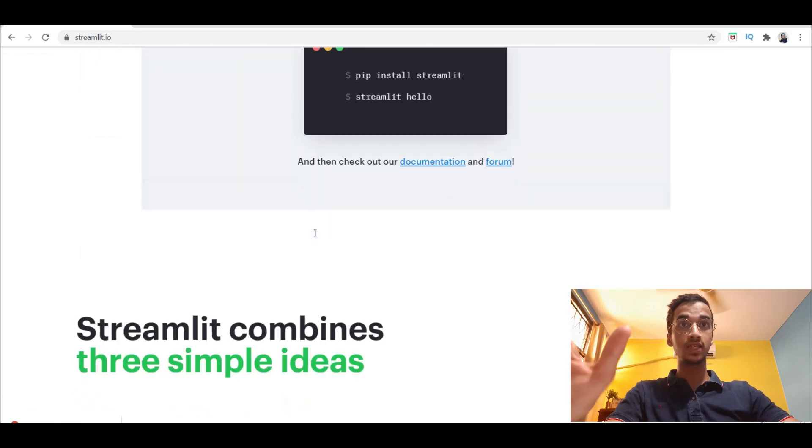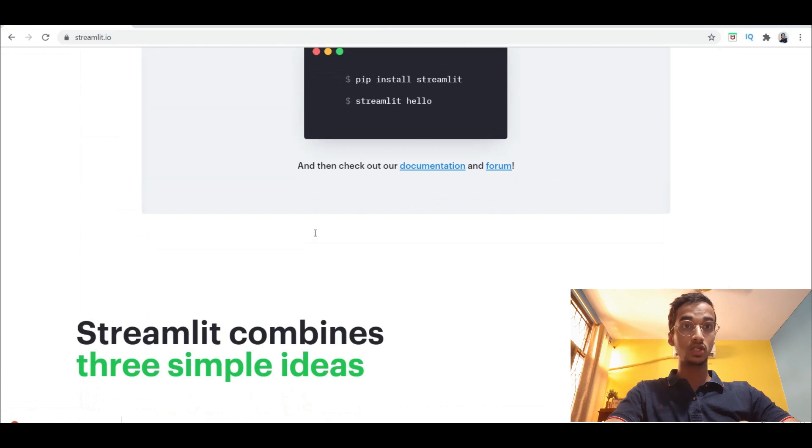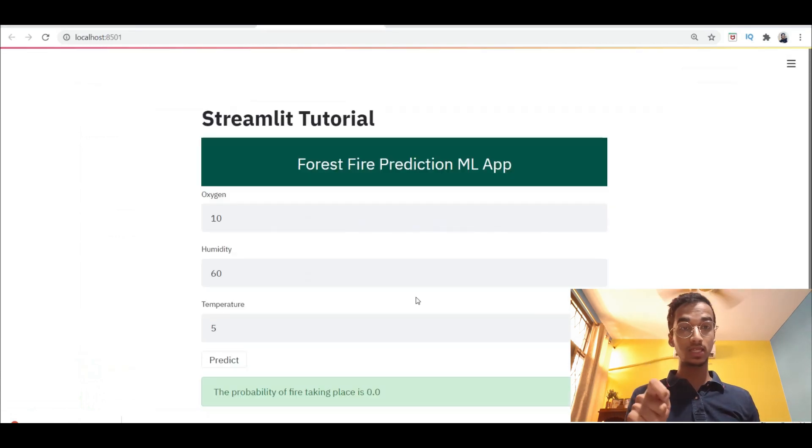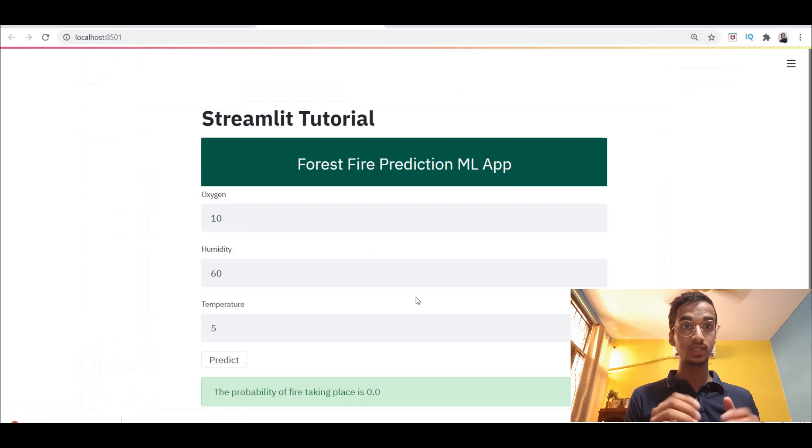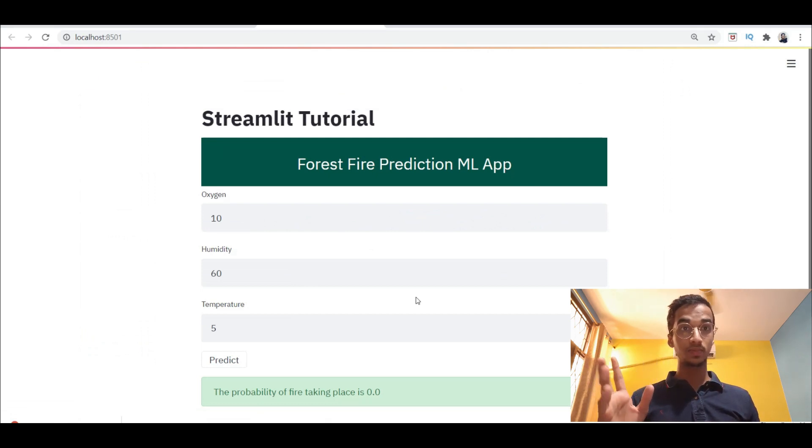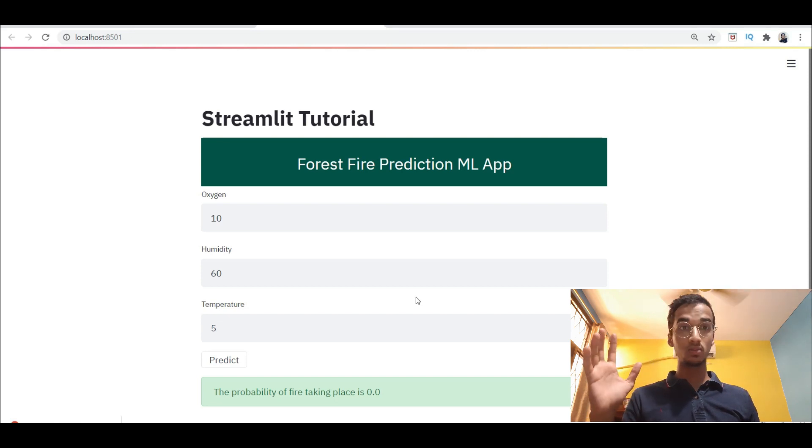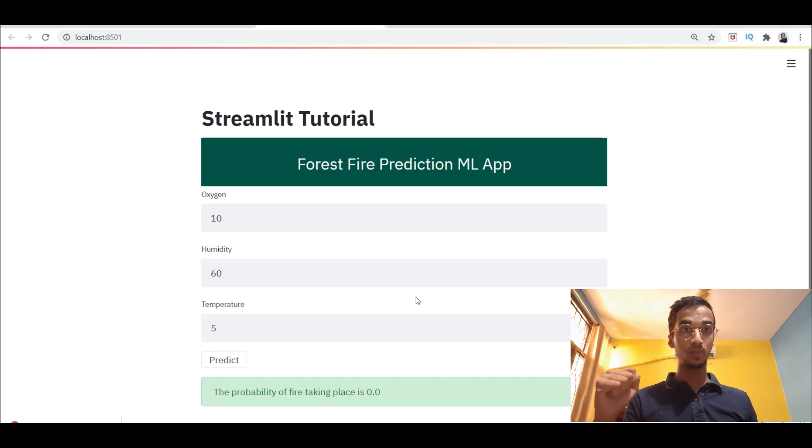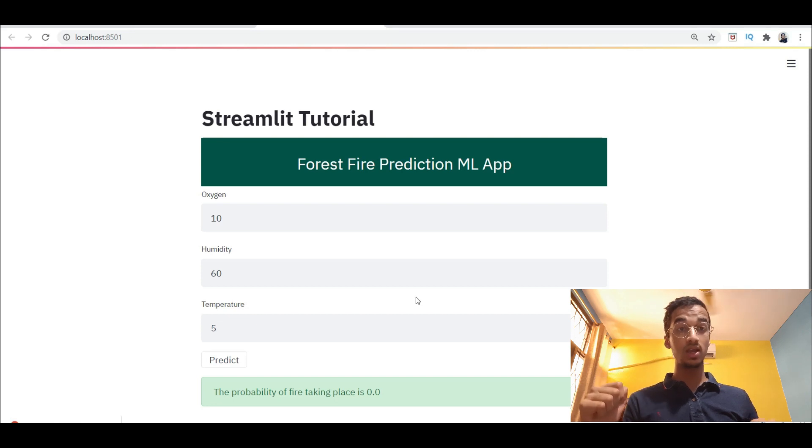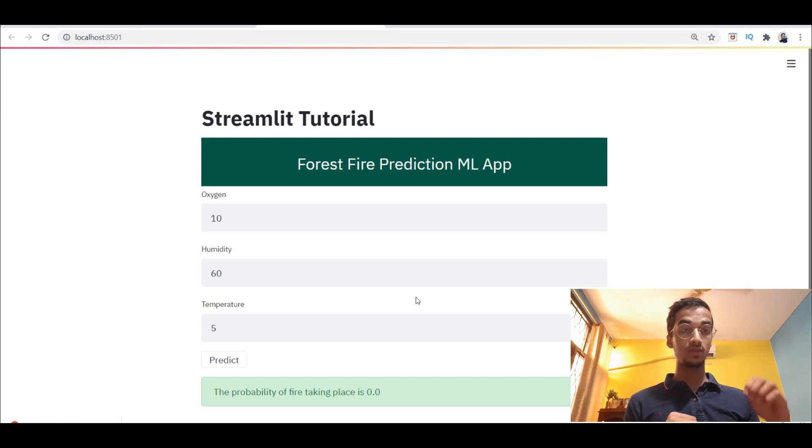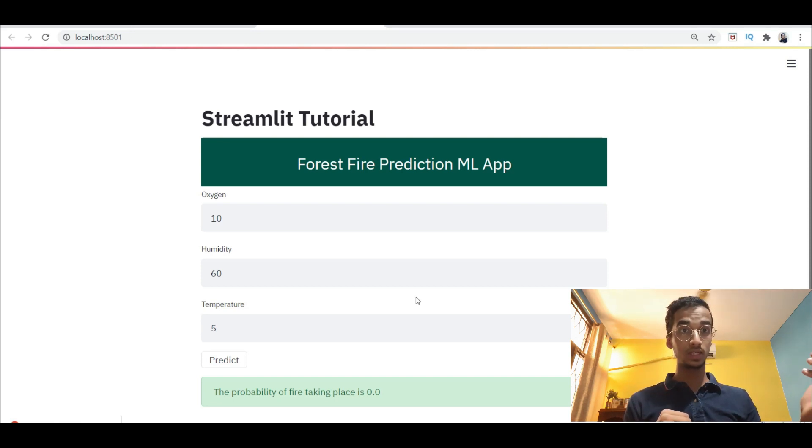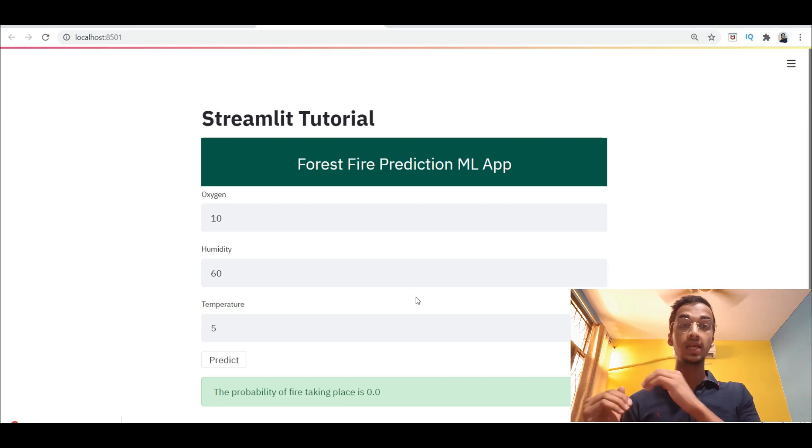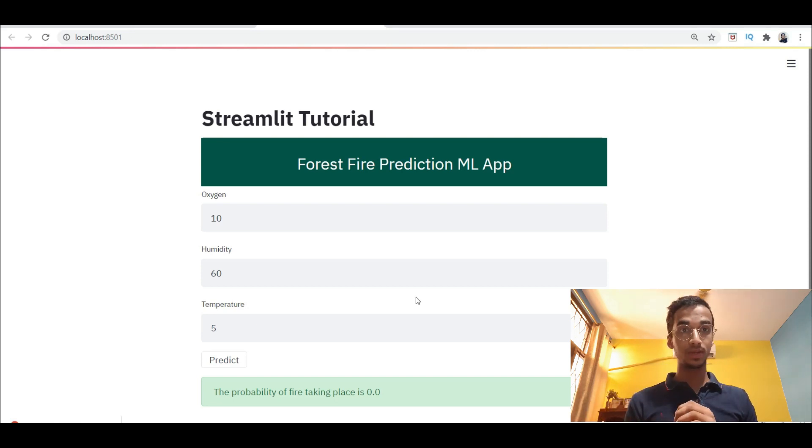Before diving into the code, I'm going to take 20 seconds to explain the workflow of the entire project. Step number one is to create a machine learning model and train it. Step number two is to take the model and dump it into a pickle file. Now once we have the pickle file which contains the machine learning model, we're going to build the front end of the web application using Streamlit. We're going to take the inputs from the web application, supply it to the pickle file which contains the model, get the outputs back, and then display that onto the web page.